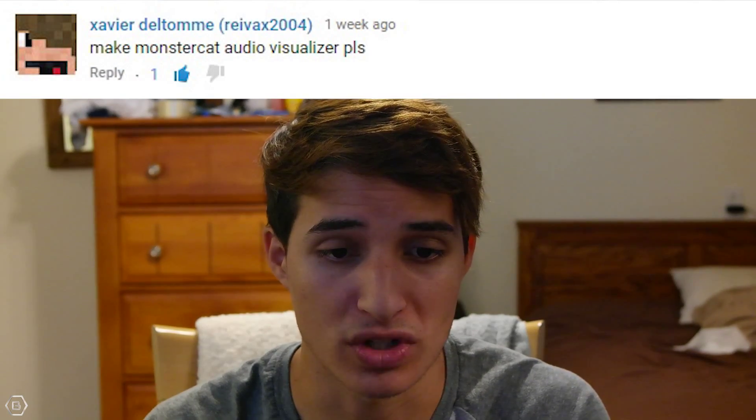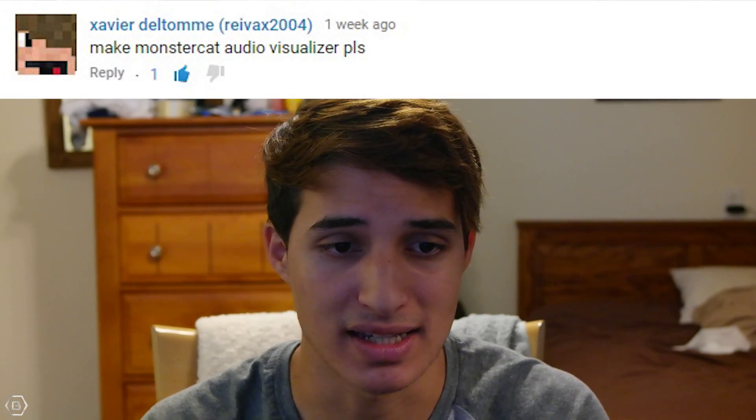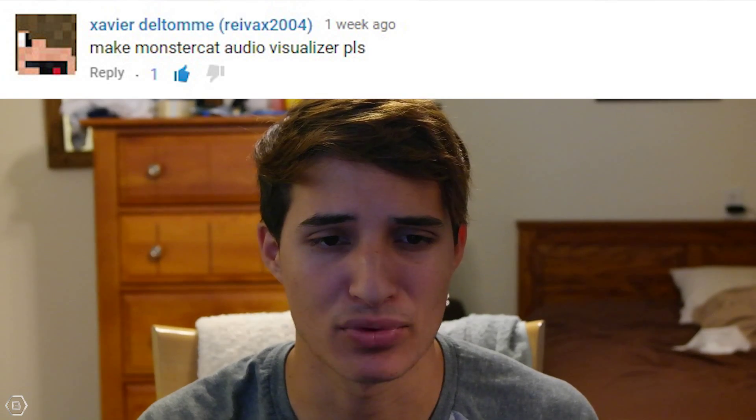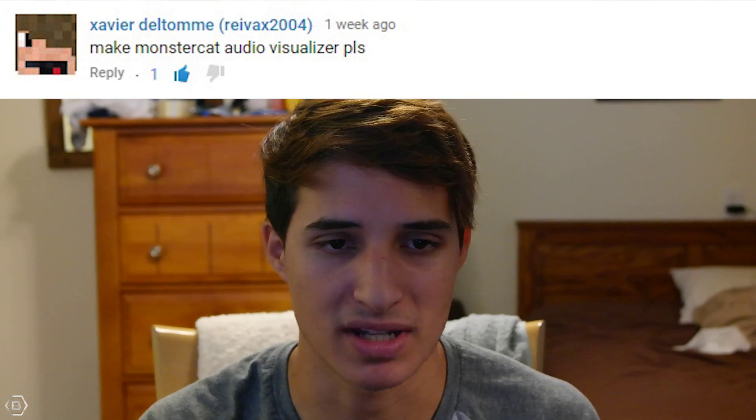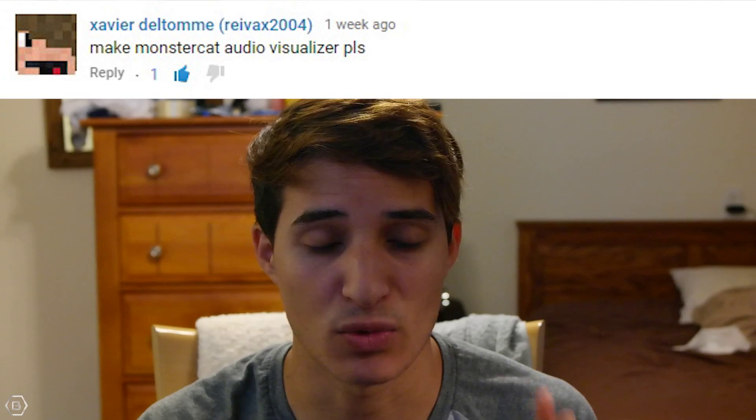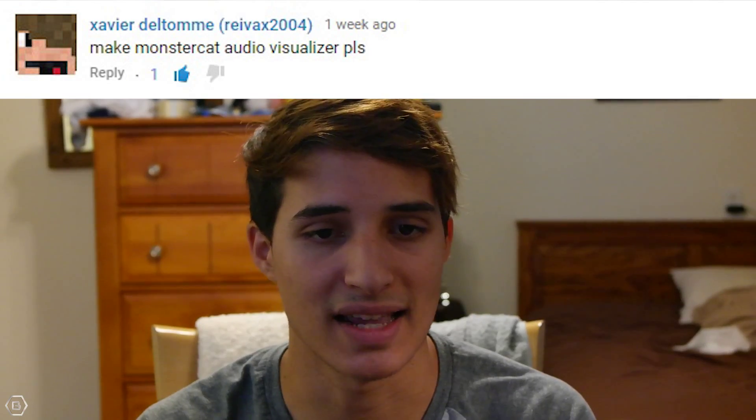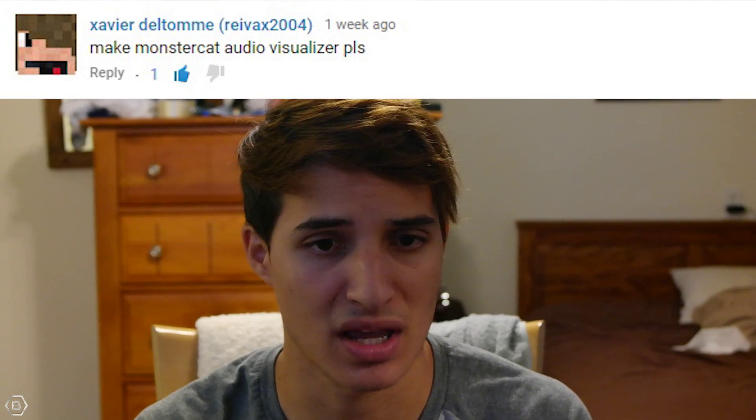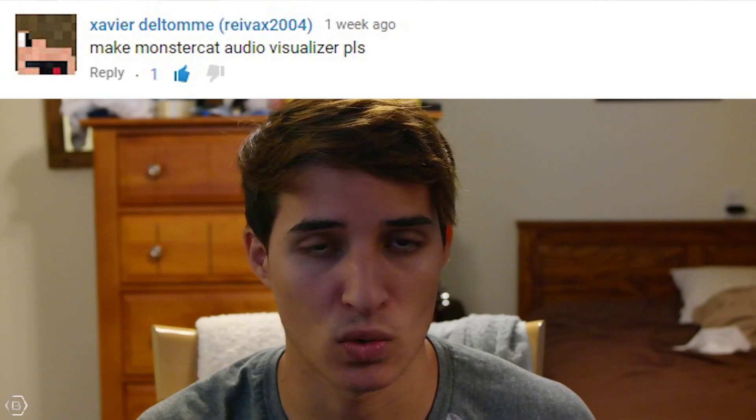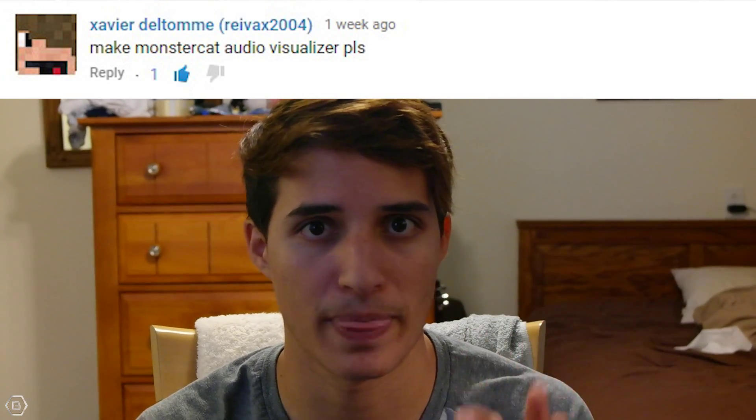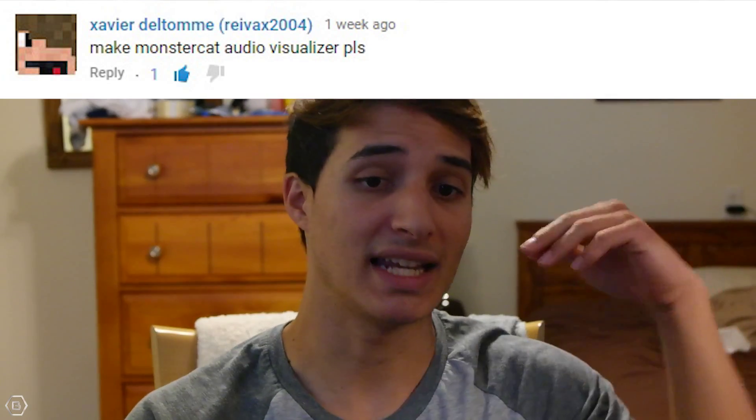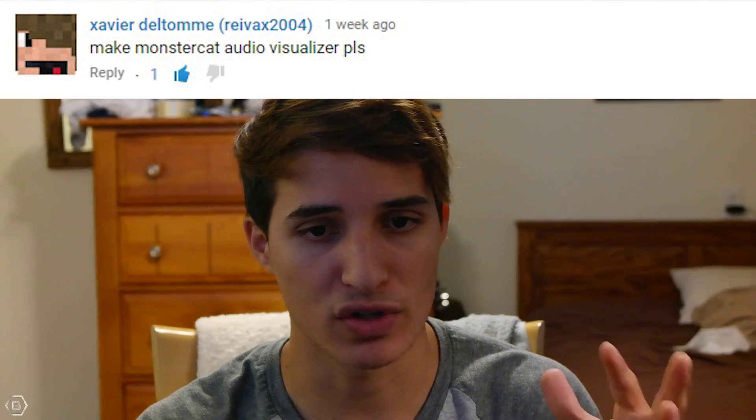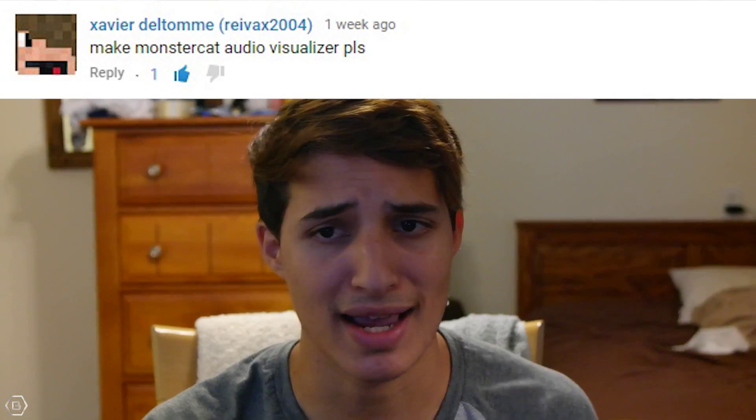This tutorial was requested by Xavier Del Tom. He said, can you make a MonsterCat audio visualizer, please? So I am going to make that today.